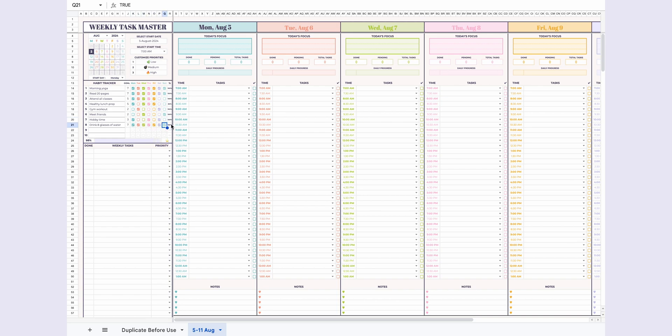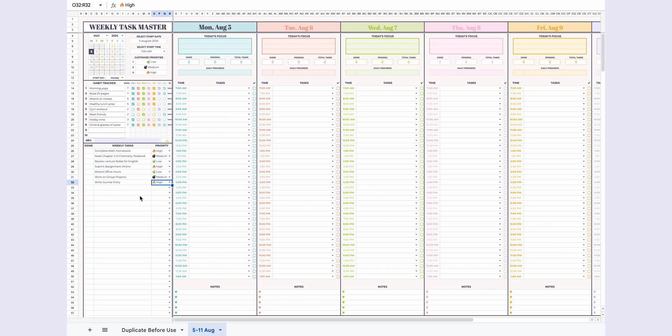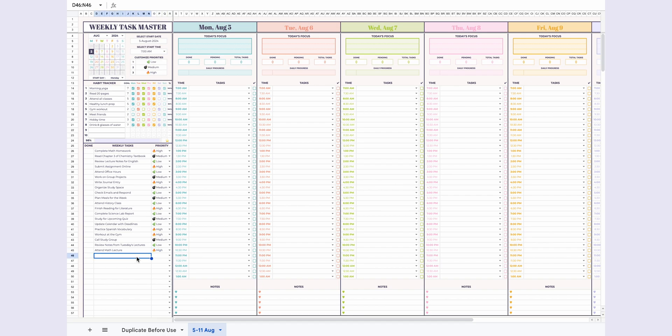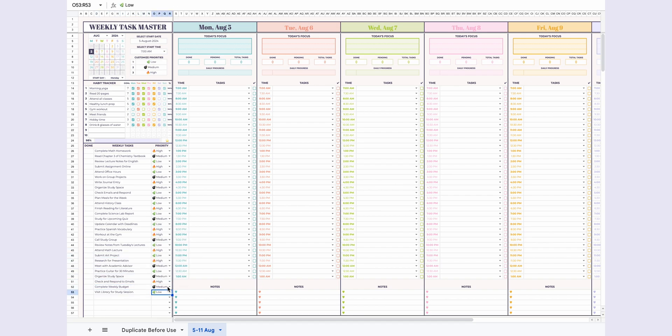If you achieve 90% or higher, you'll earn a star as a reward. For the weekly tasks, simply list them and, if desired, assign a priority. There's no need to manually update the Done section, as this will automatically fill based on your progress. You'll see this in action shortly.